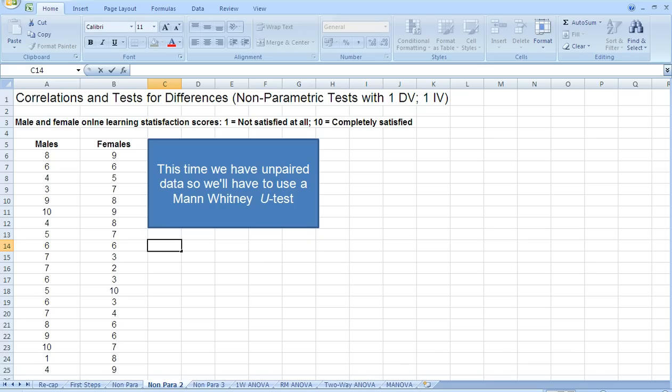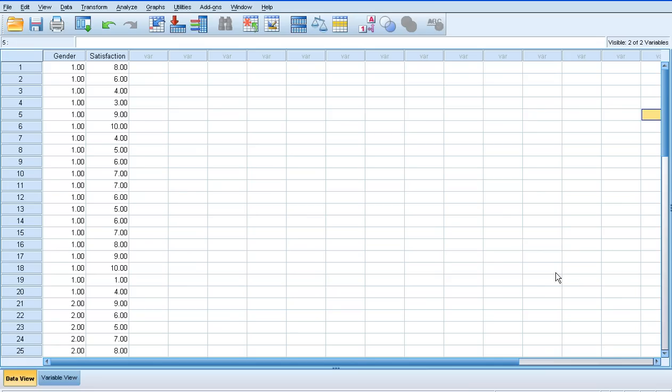So if we cut to the chase and go straight to the SPSS spreadsheet. Hopefully by now you'll notice that when we have two groups we enter the data into SPSS in this way.